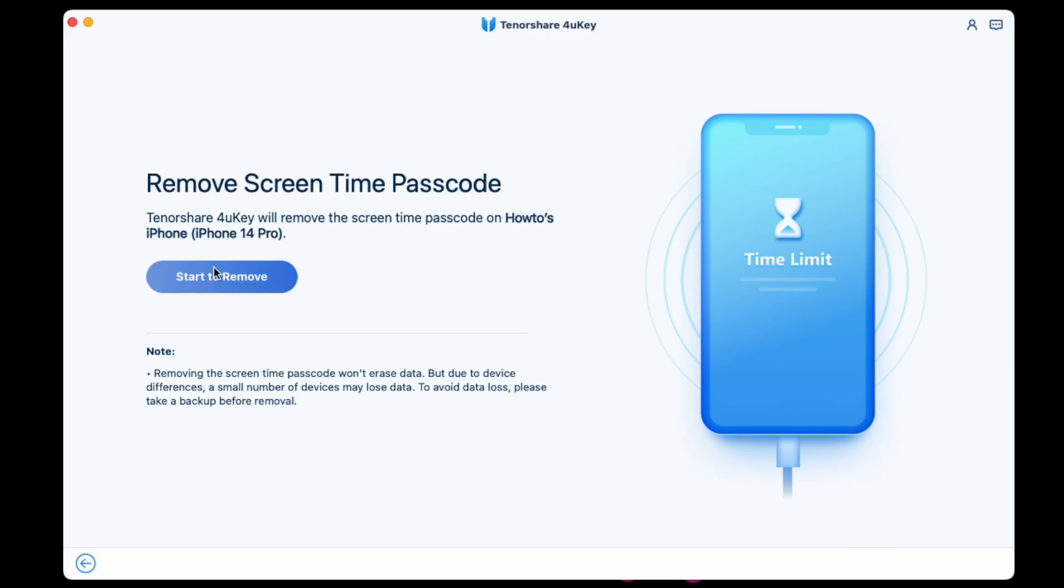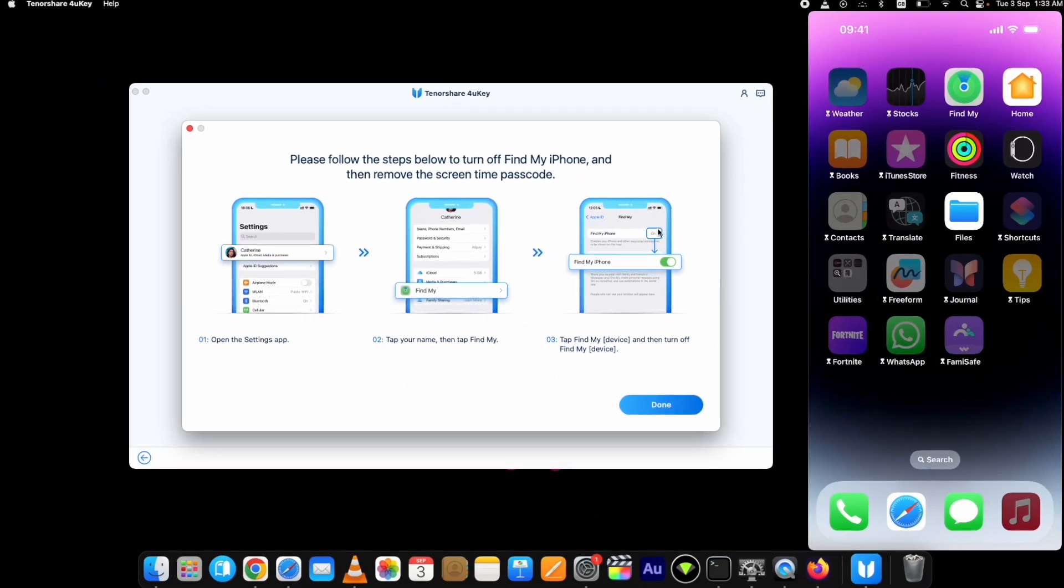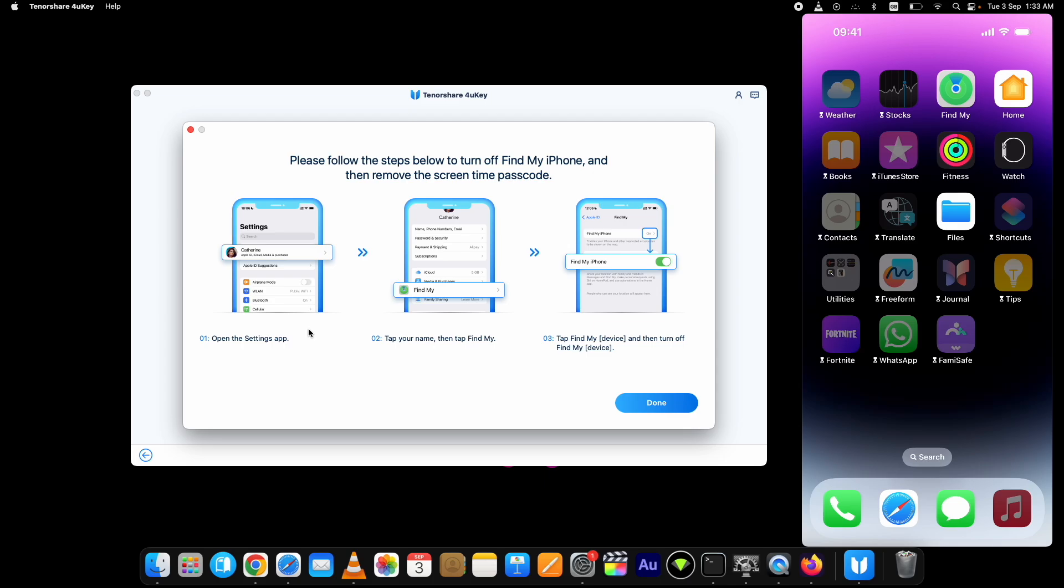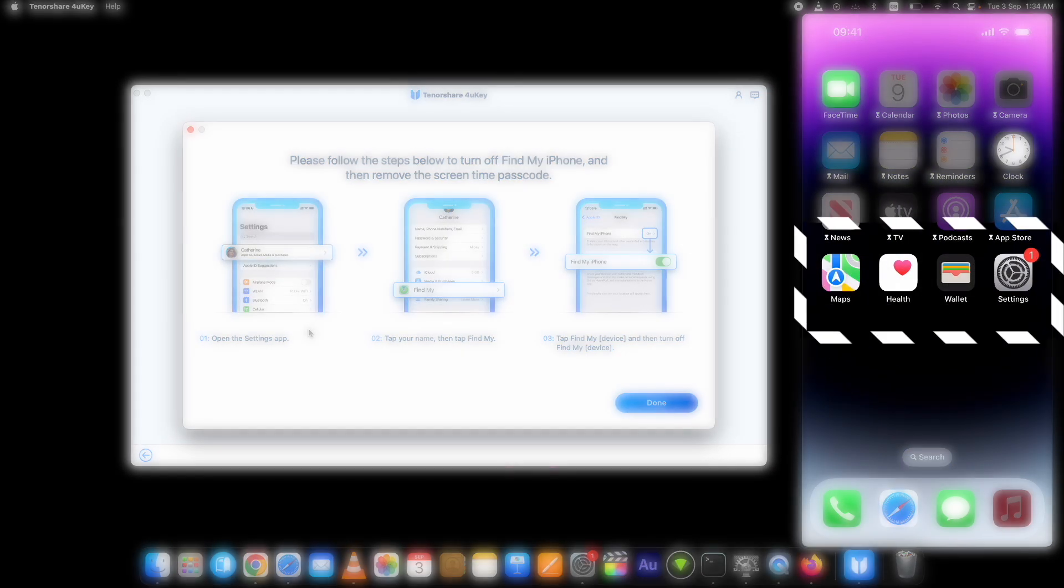Click on start to remove. It will ask you to turn off Find My iPhone on your device first. Let me show you that.